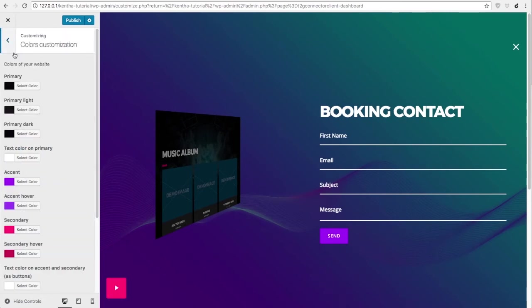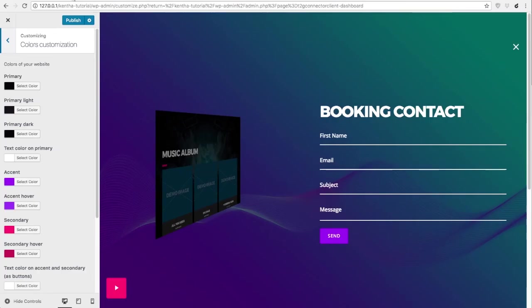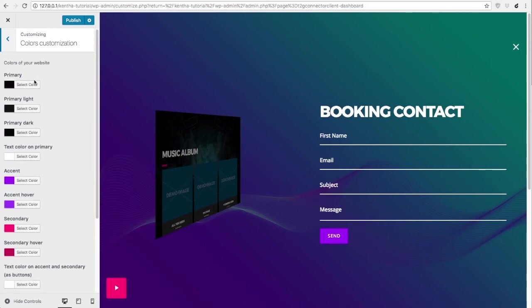Color customizations. This theme is based on the popular material design framework. As Wikipedia says, material design code name quantum paper is a design language developed in 2014 by Google. This very interesting concept is based on usability, so its primary objective is to have a nice user experience for your visitors. For this reason, instead of having colors for header, footer, font and so on, this theme allows you to create a color scheme that will be used across all the parts of your website.